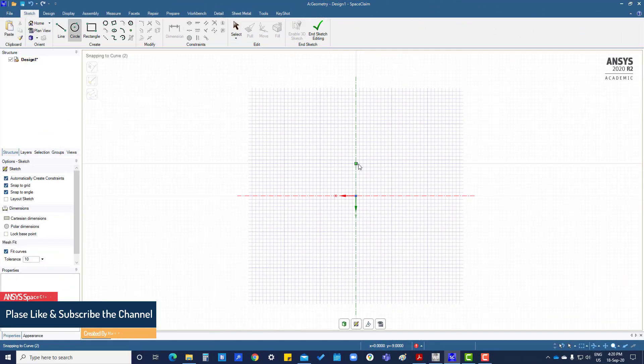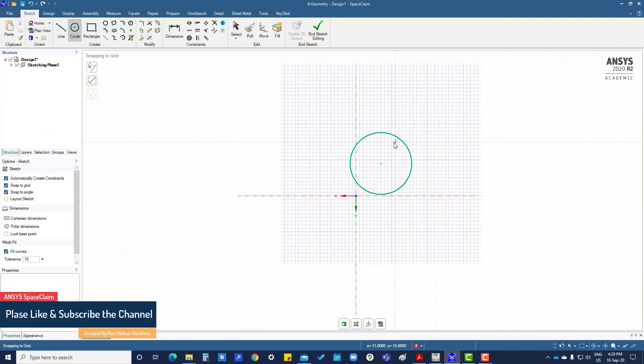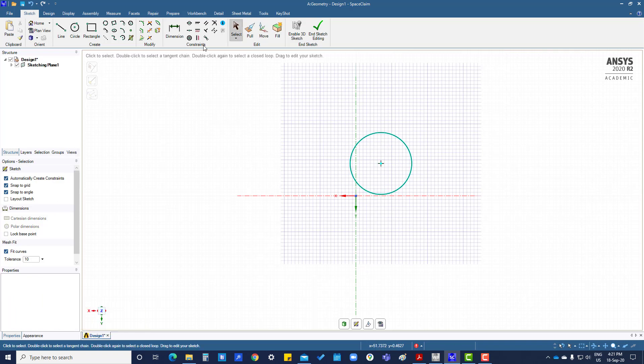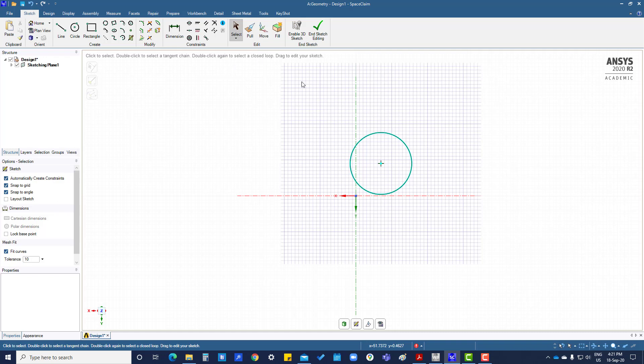So create a circle here. Now we are going to constraints. We are going to make this coincident with this point.